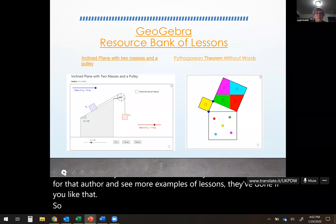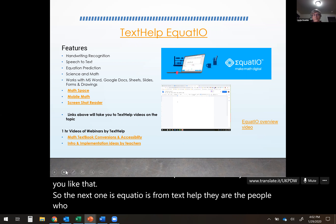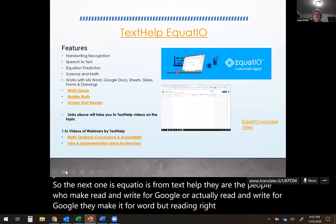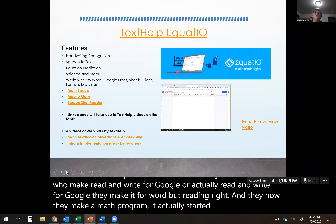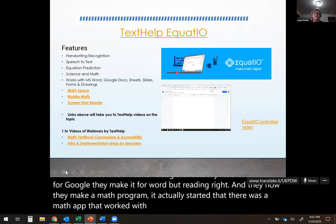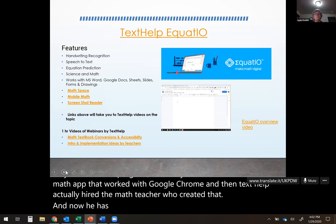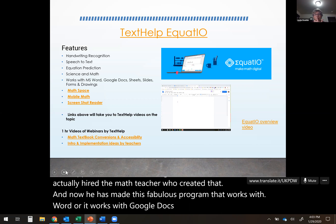The next tool is EquatIO. EquatIO is from Texthelp — the people who make Read&Write for Google and Word. They now make a math program. It started as a math app that worked with Google Chrome, and Texthelp actually hired the math teacher who created it. He has made this fabulous program that works with Word or Google Docs. It has handwriting recognition, speech to text, equation prediction for both math and science.